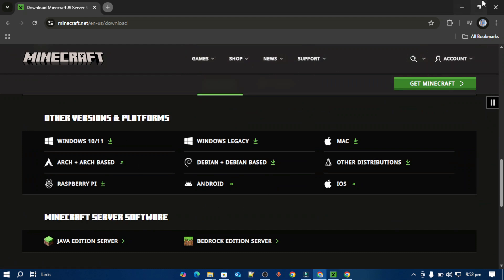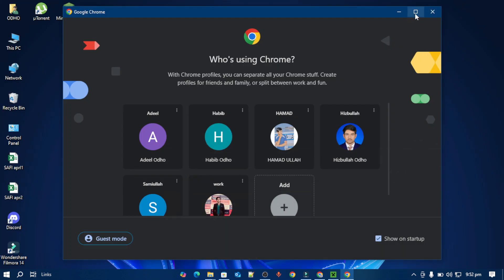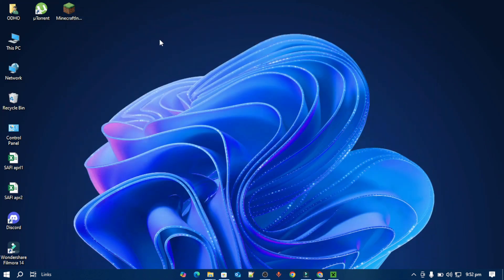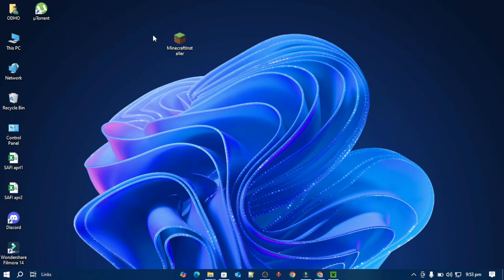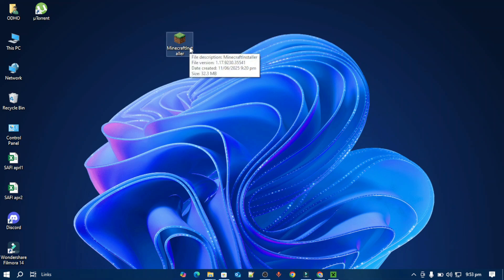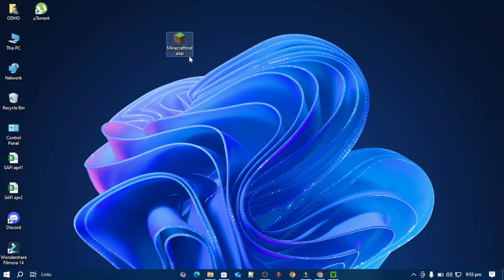Once the downloading is completed, you have to open up this Minecraft launcher that you've downloaded. It will install the updates and the launcher itself on your PC. I'm not going to show you that because I've already installed it on my PC. It will automatically do all the things, so you don't have to worry about it.